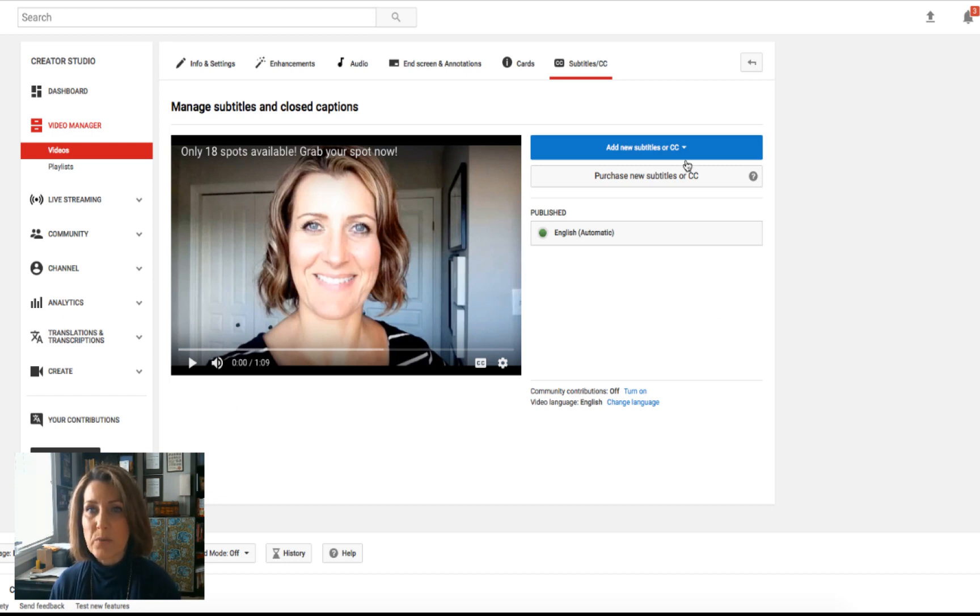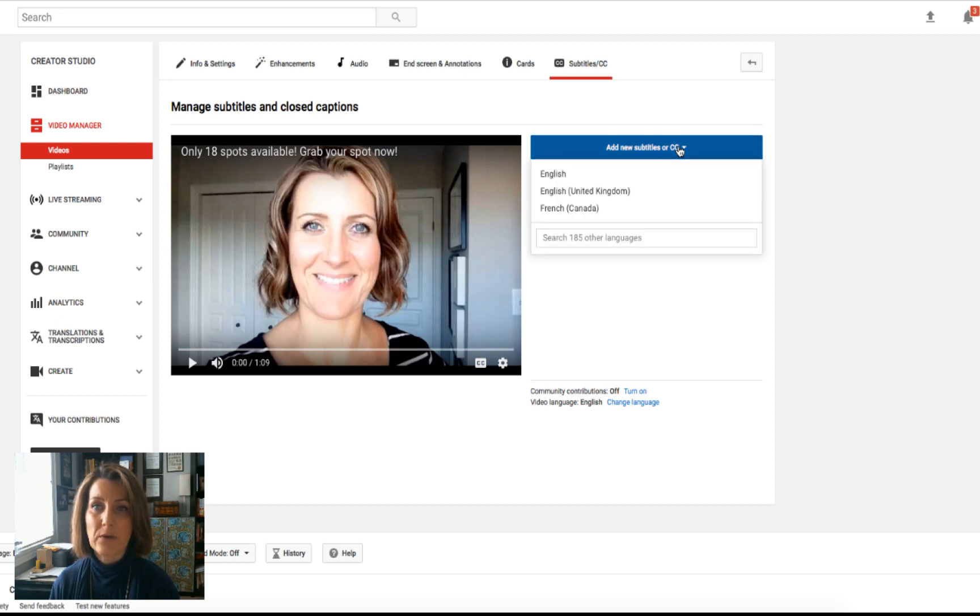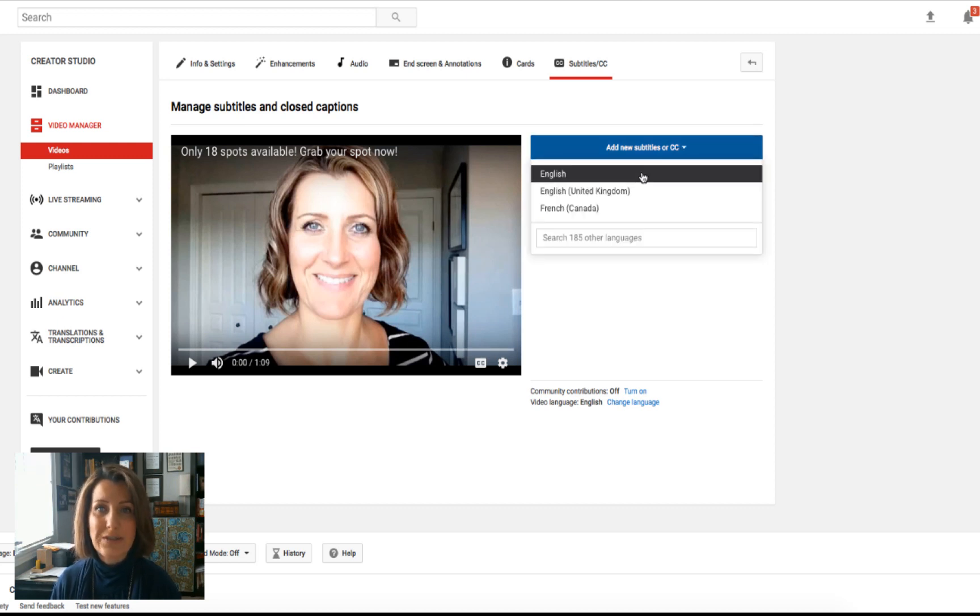What we want to do is we're going to click on the blue box that says add new subtitles or CC. We're going to choose our language, which in this case is English.